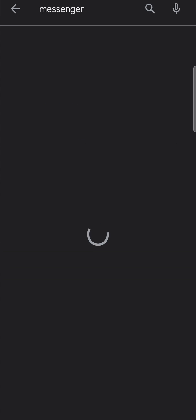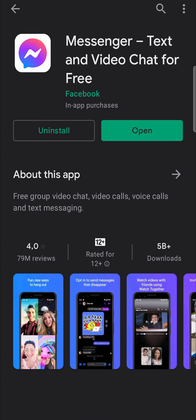Hit search and there's Facebook Messenger. You can tap on it and for me it says uninstall and open. But if there is an update available instead of saying open there in green it's going to say update and then all you need to do is tap on the update button.